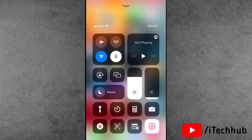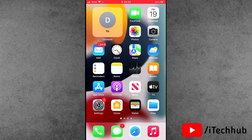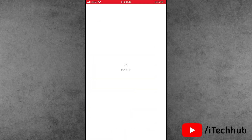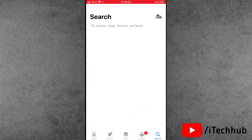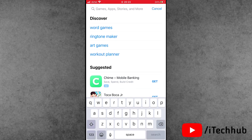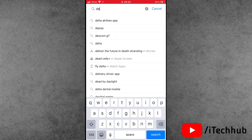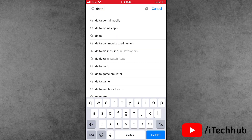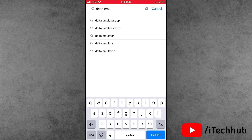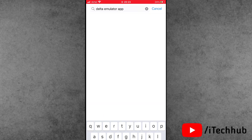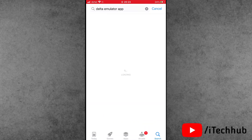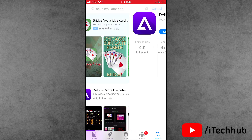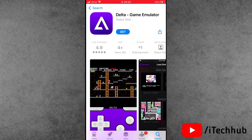Now I will show you how to download the Delta game emulator on iPhone. First of all, open the Control Center and make sure Wi-Fi or mobile data is connected. Then open the App Store from the iPhone home screen. In the top corner search bar, search 'Delta game emulator' — you will see it available to download and install.